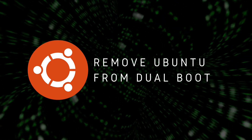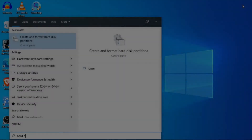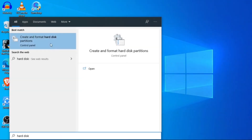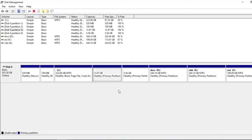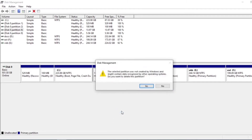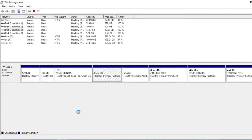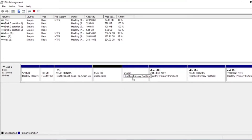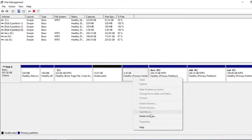First of all, go to the 'Create and Format Hard Disk Partition' program from the Windows Start menu. Then delete the partitions created by Ubuntu. In my case I have two partitions — one is 15 gigabytes and another one is 5 gigabytes. I'm deleting both of them.